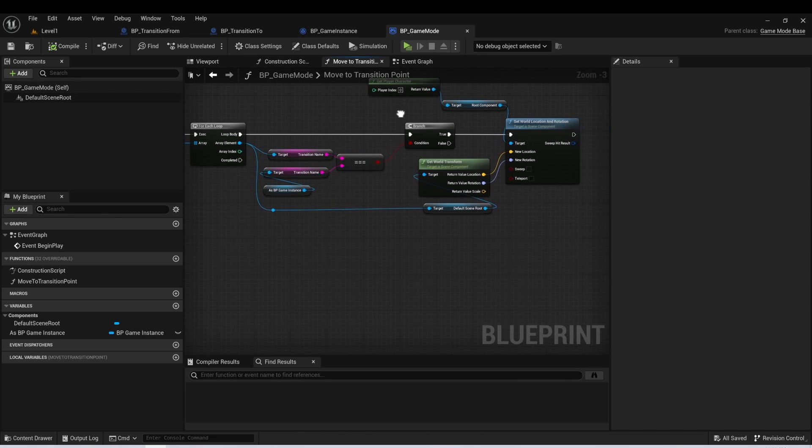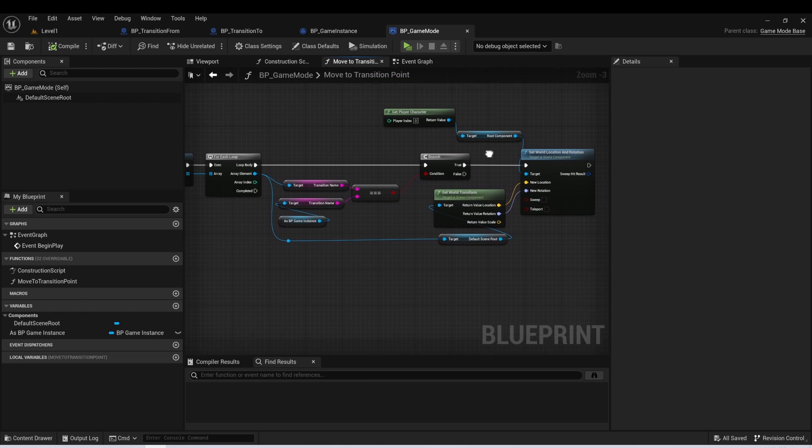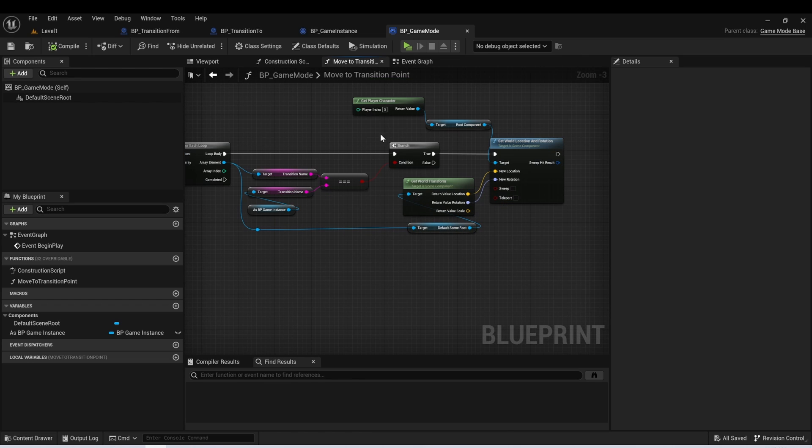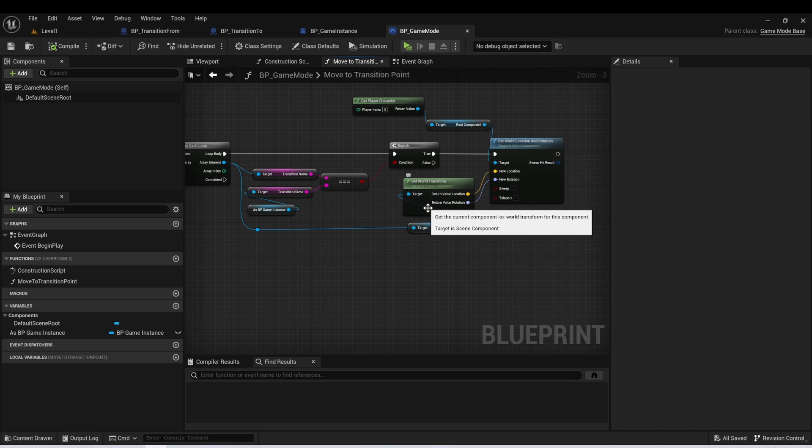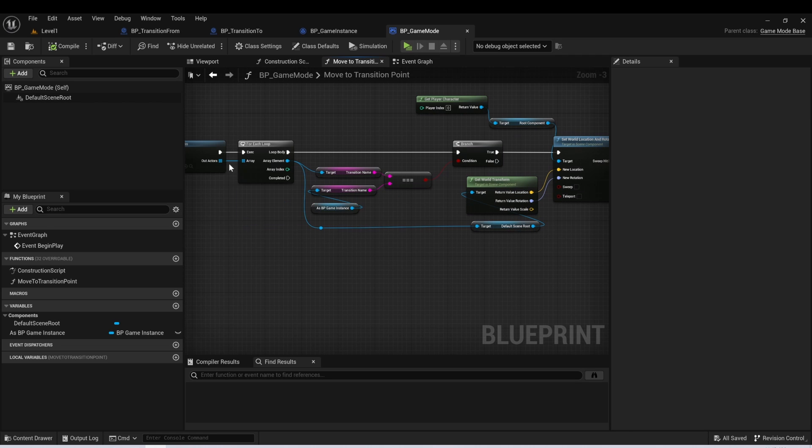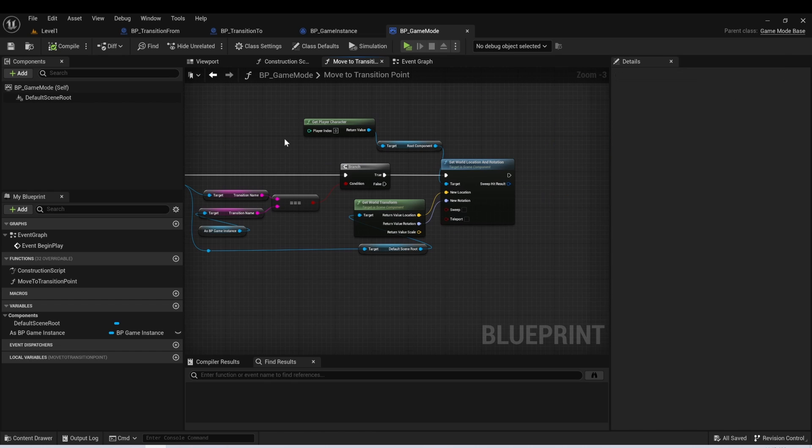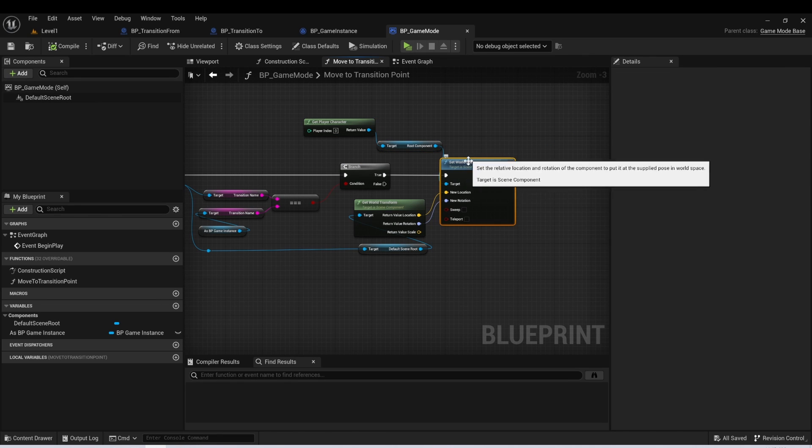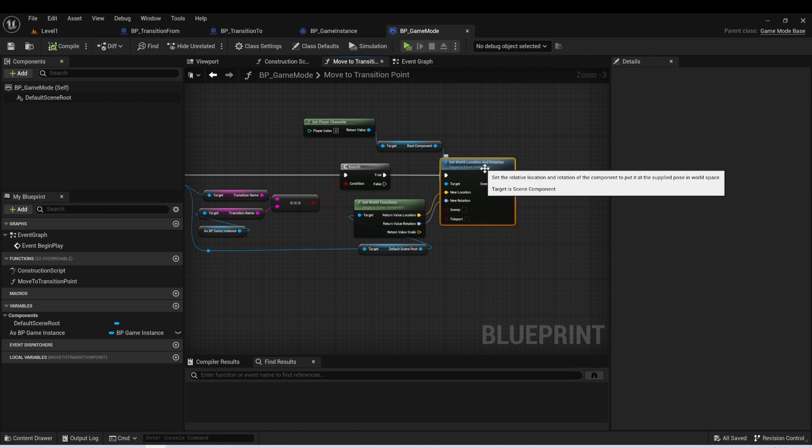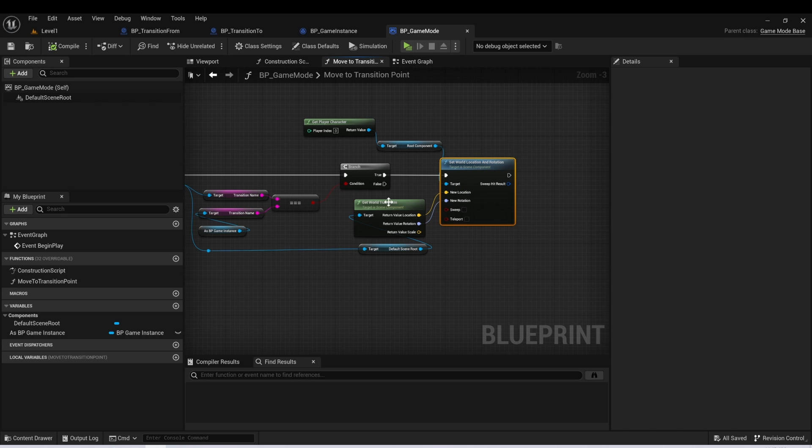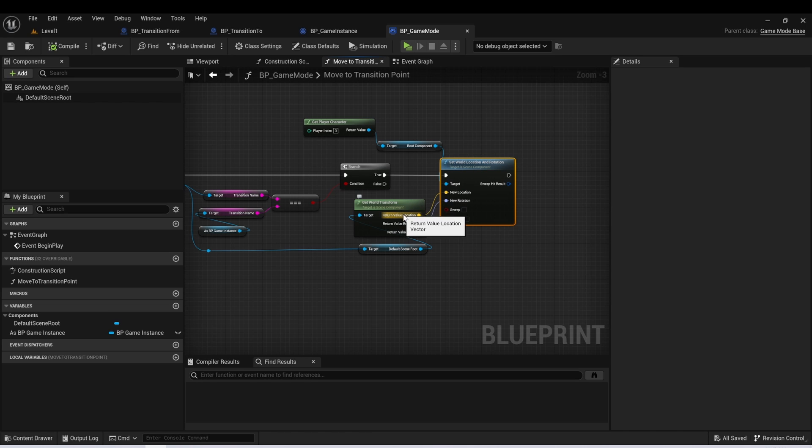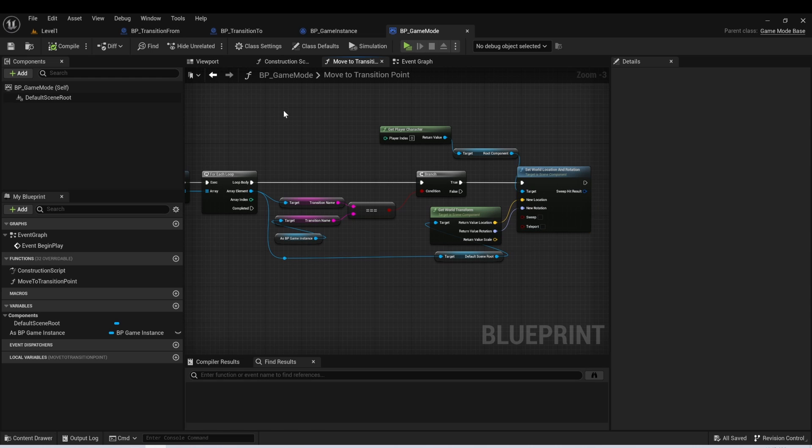And then if it is, we'll call some additional functionality. And in this case, what we want to do is we want to get the world transform of our transition to actor that has this matching variable. And then we're going to get our player character, get the root location, and then set world location and rotation. And we're going to pass in the location and rotation of this actor.